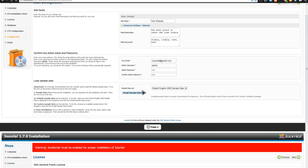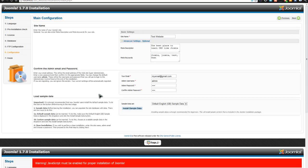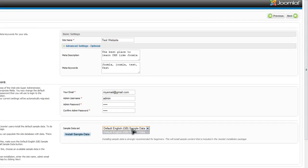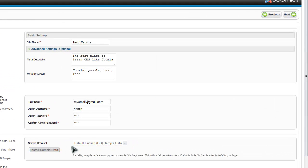You can install the sample data. The sample data is really a great thing to have if you're new to Joomla, so you can populate the database with data to get an idea of what it'll look like. In this case I will actually install the sample data — just click it, wait a second, it will install the sample data and say it's installed successfully. Then click Next.